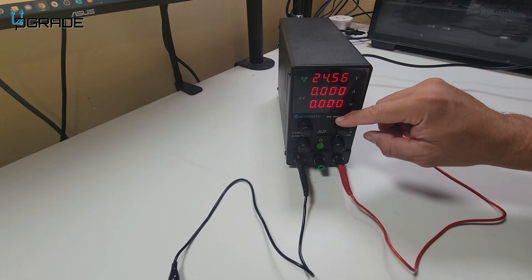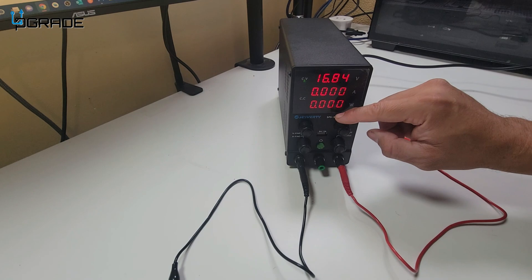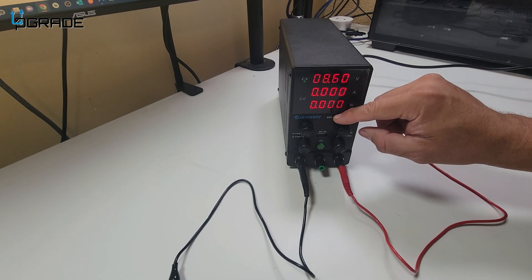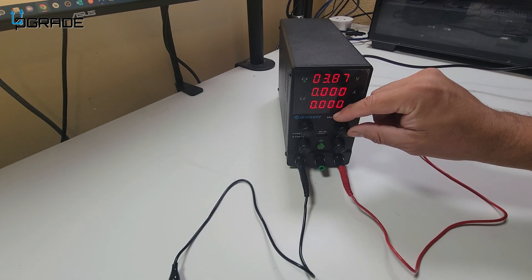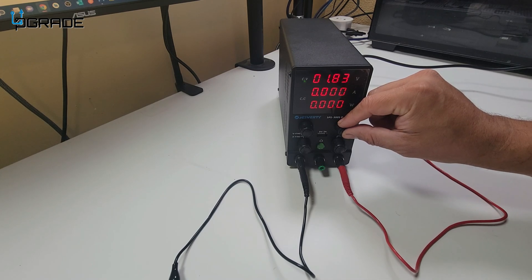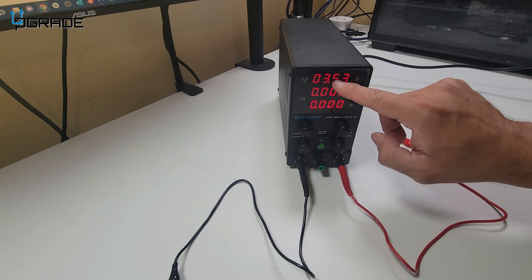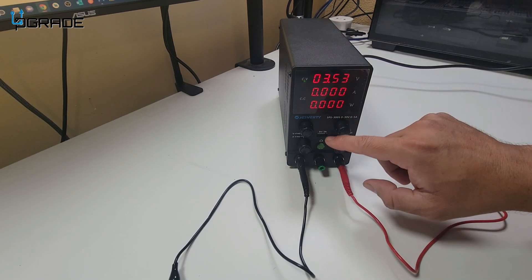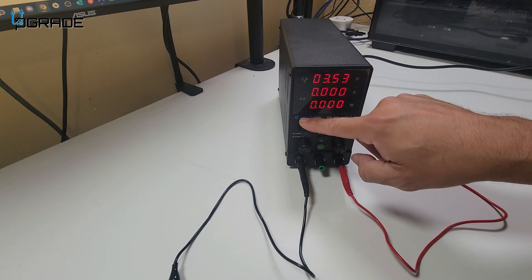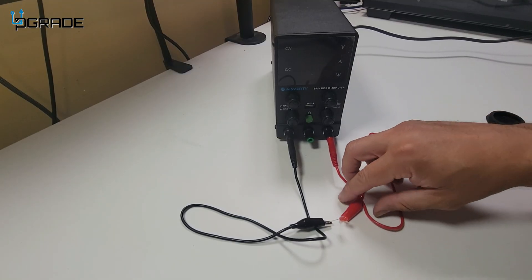We're going to go back to 3 volts. We're going to put 3 amps. We're going to test the 3 amps right now. Actually, we're going to go a little lower than that. We're going to fine-tune it.